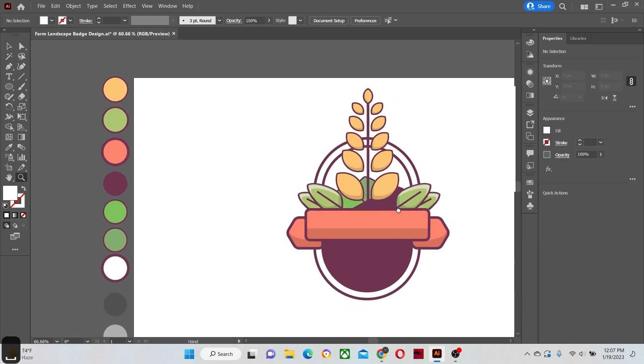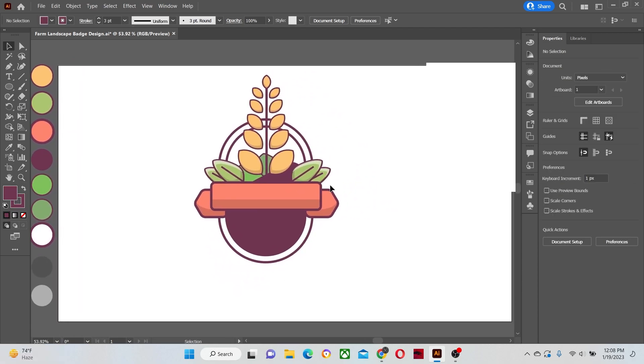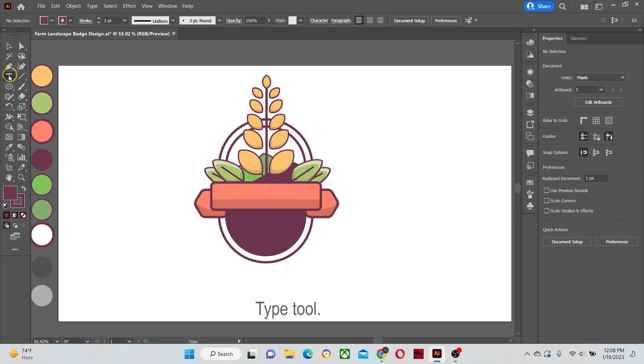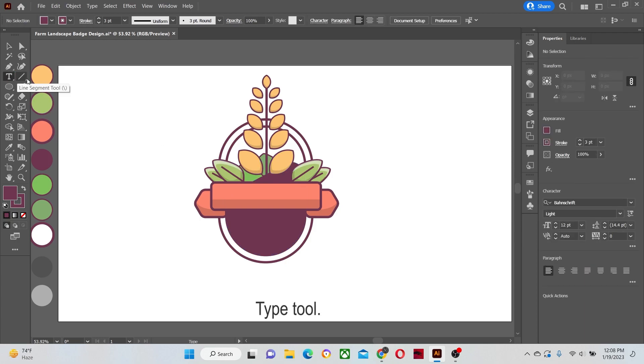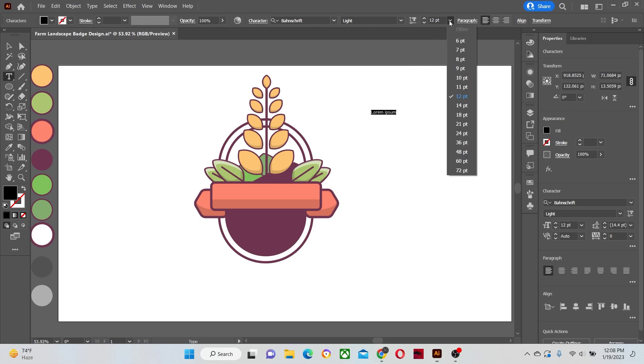Zoom out a little. Now let's use the type tool to write our text of the badge logo. Increase the text size to 72 points.